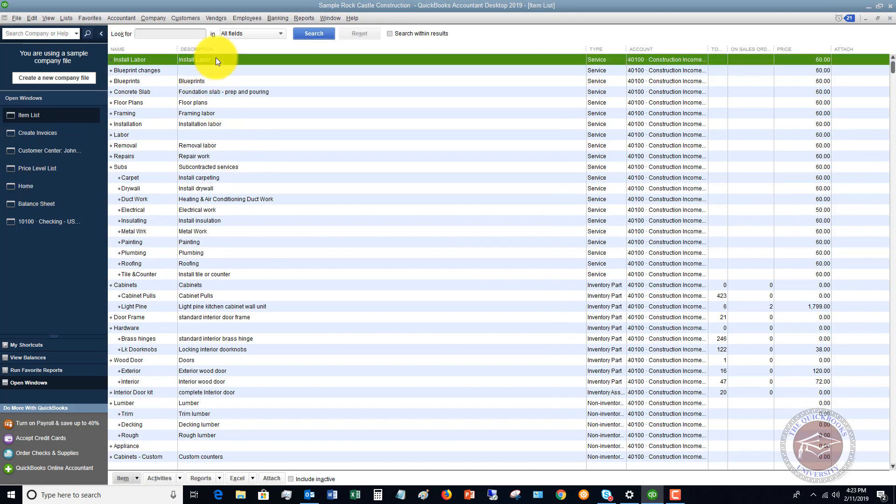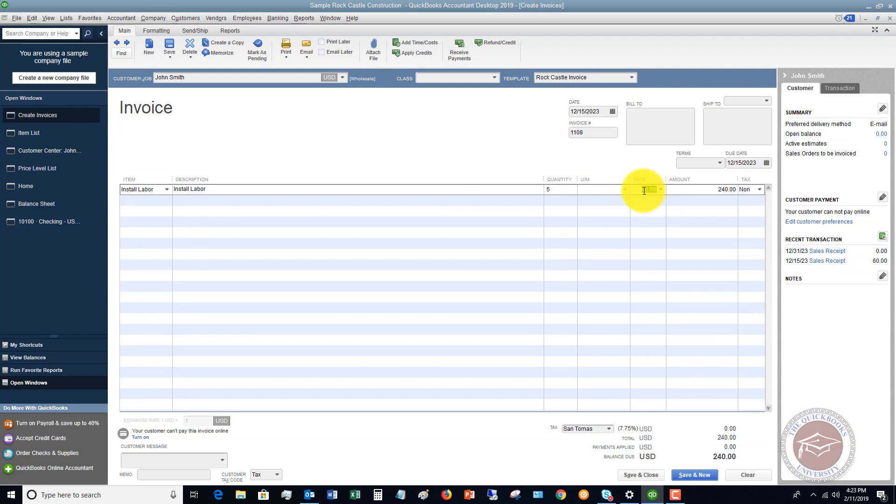What it's doing on the invoice is automatically reducing this by 20 percent. Twenty percent of sixty dollars is twelve dollars, so the rate now is forty eight dollars.